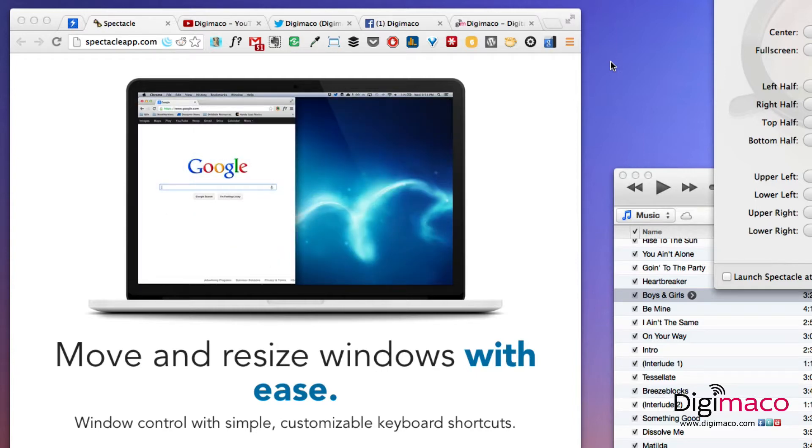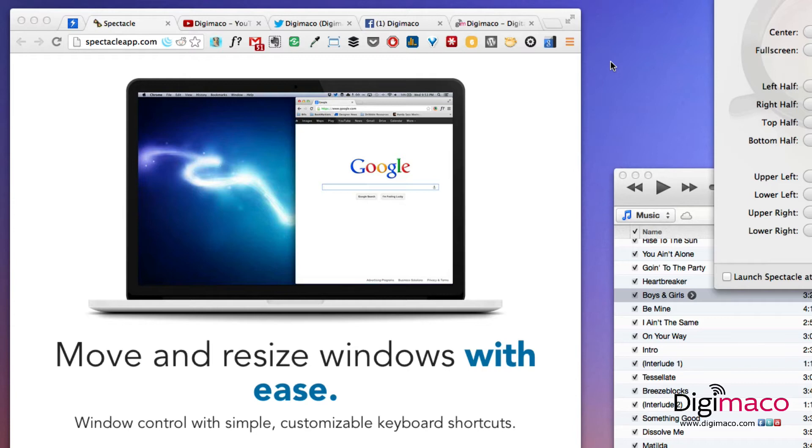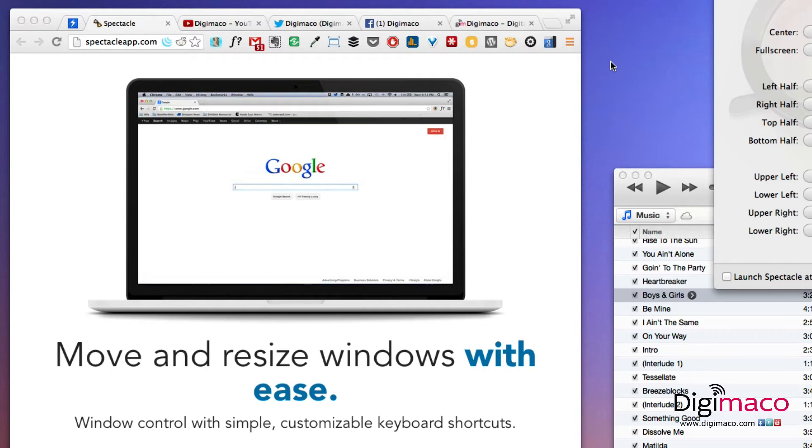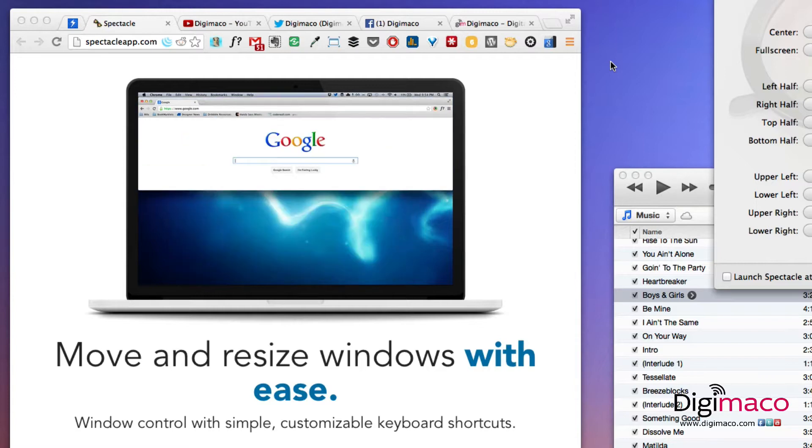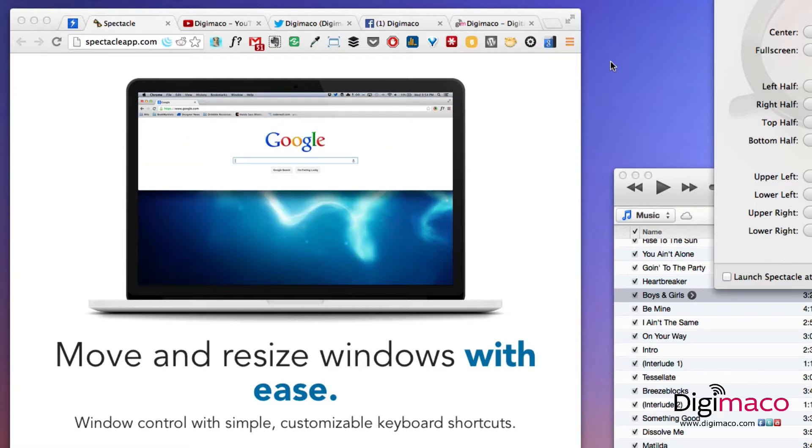What you do is you go to spectacleapp.com, you download, install, and follow the instructions to set it up.